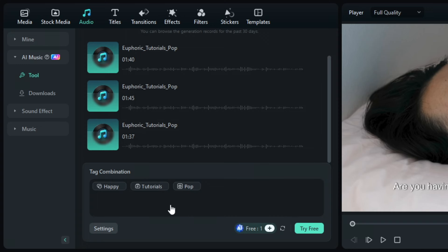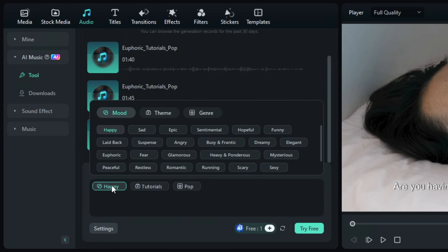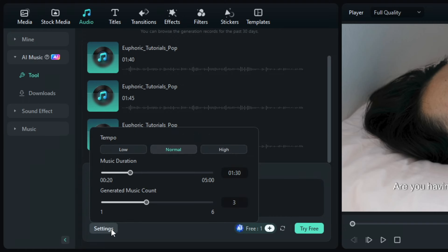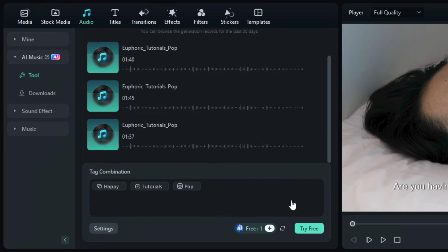Well, you can say goodbye to that and let Filmora's AI music generator create as many custom songs for you as you want. So now, all you have to do is just choose the mood, theme, and genre you prefer. You can also choose the tempo and duration right here. Then just click this button.